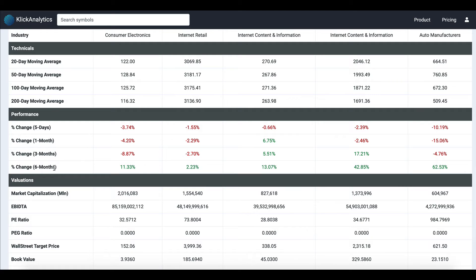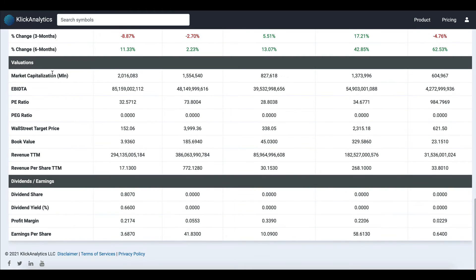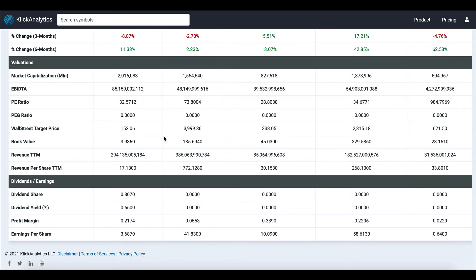You have valuation data like market cap, beta, PE, PEG ratio, Wall Street target price for these instruments, book value, revenues, and revenue per share.